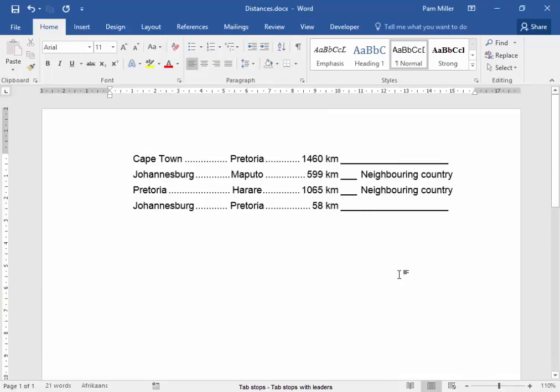This is what the document looks like. That is correct. These are leader lines. Thank you.